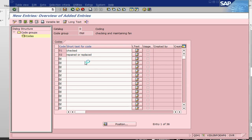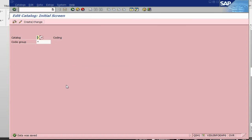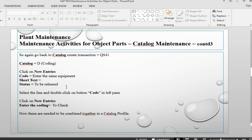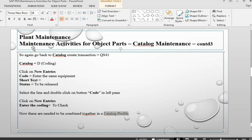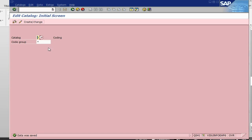Now we have created four different catalogues. What we need to do is combine them together into something called a catalogue profile. This is also a configuration activity, so we go into config via SPRO.